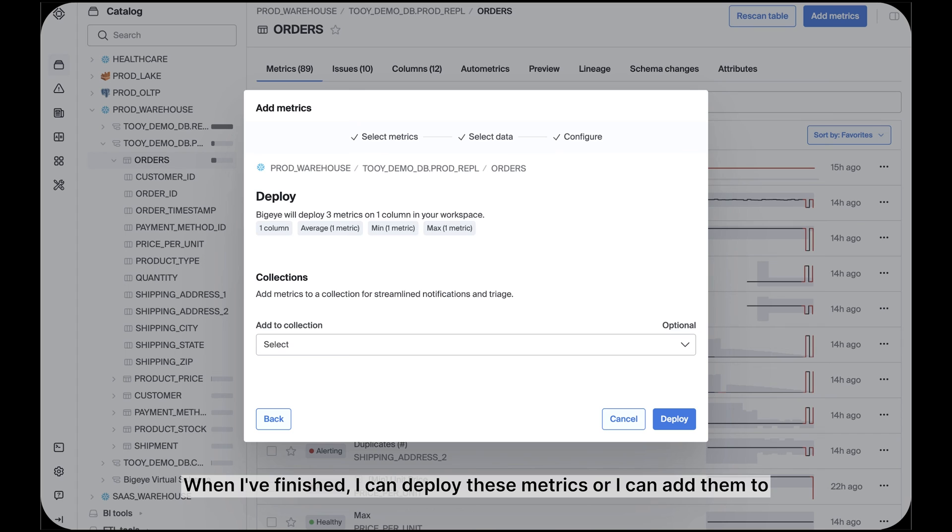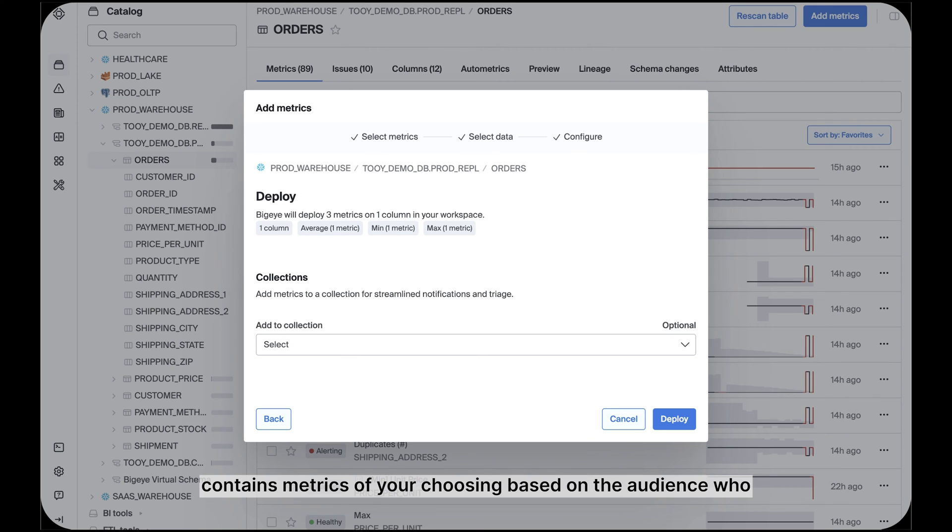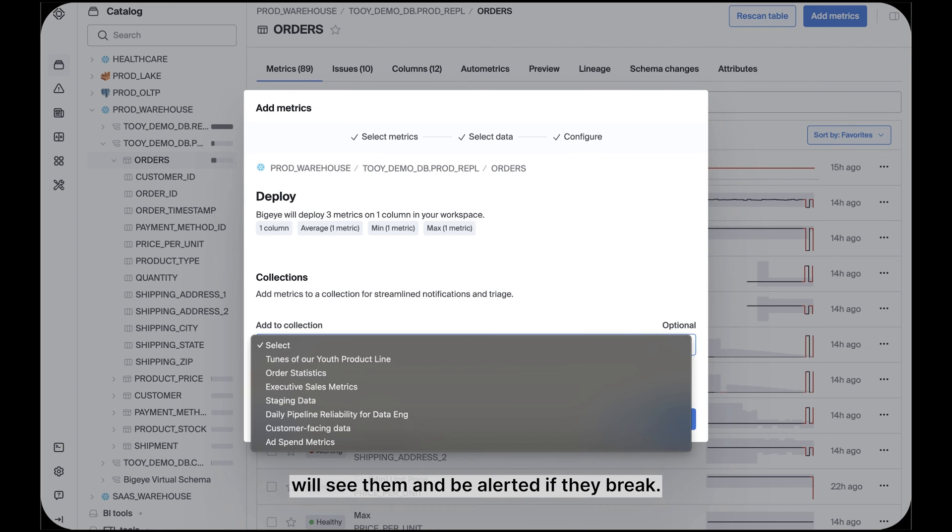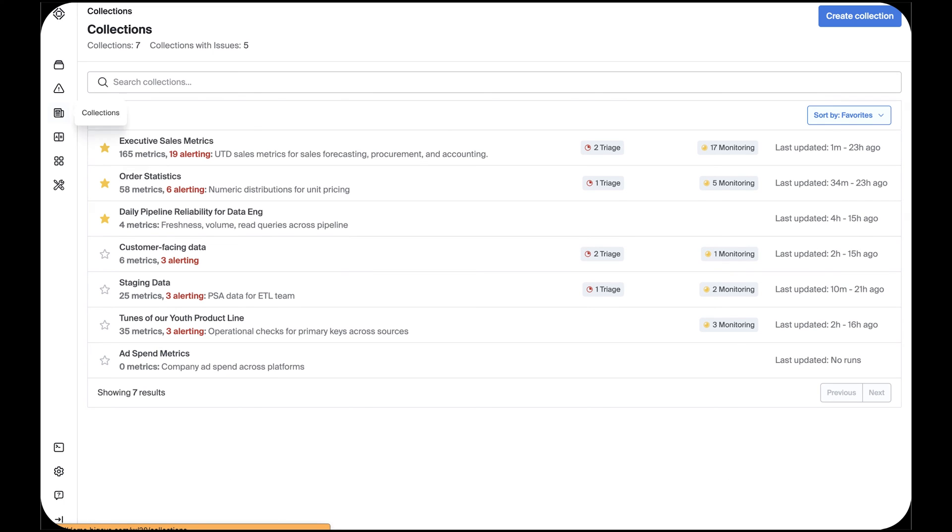When I'm finished, I can deploy these metrics or I can add them to a collection, which is a defined folder, which contains metrics of your choosing based on the audience who will see them and be alerted if they break. Alerting in BigEye is most efficiently configured at the collection level.